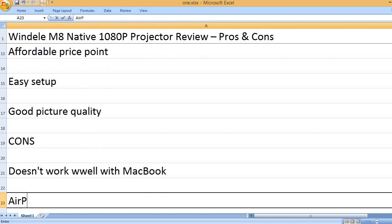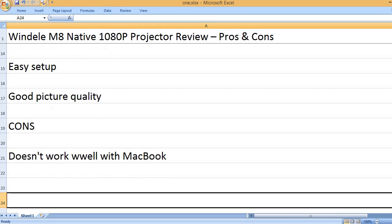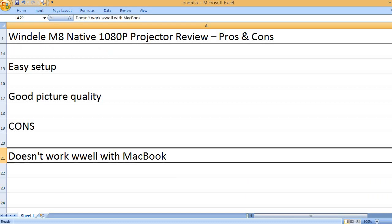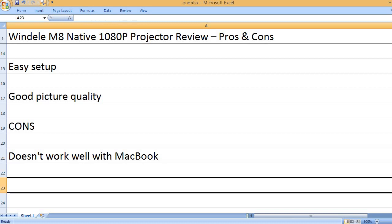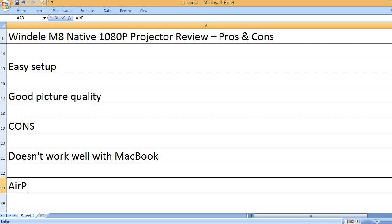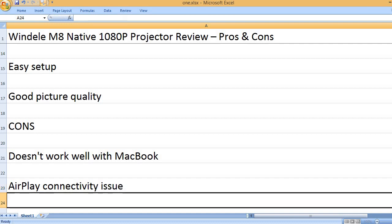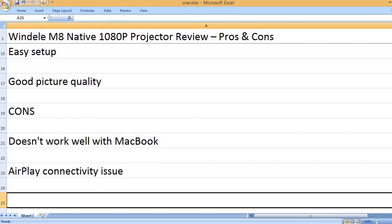Doesn't work well with MacBook. Airplay connectivity issue.